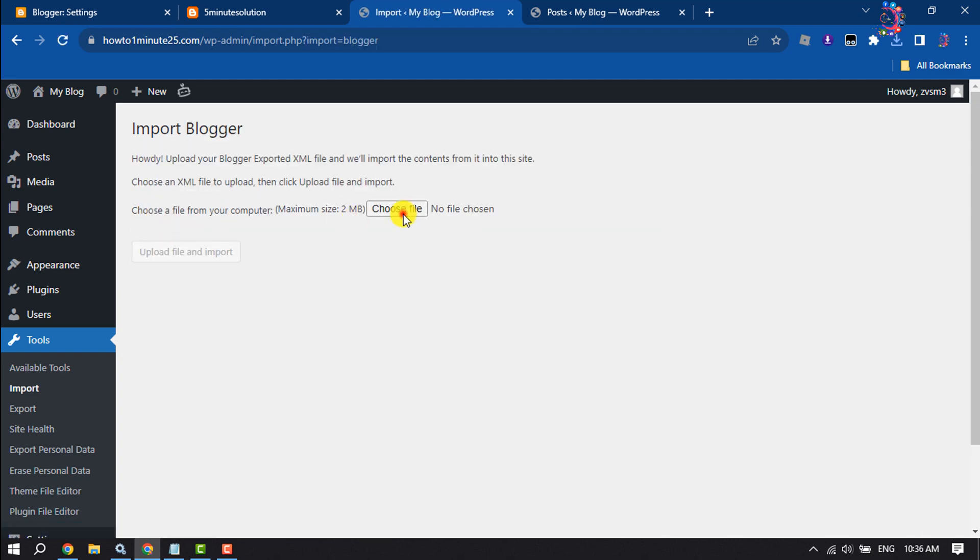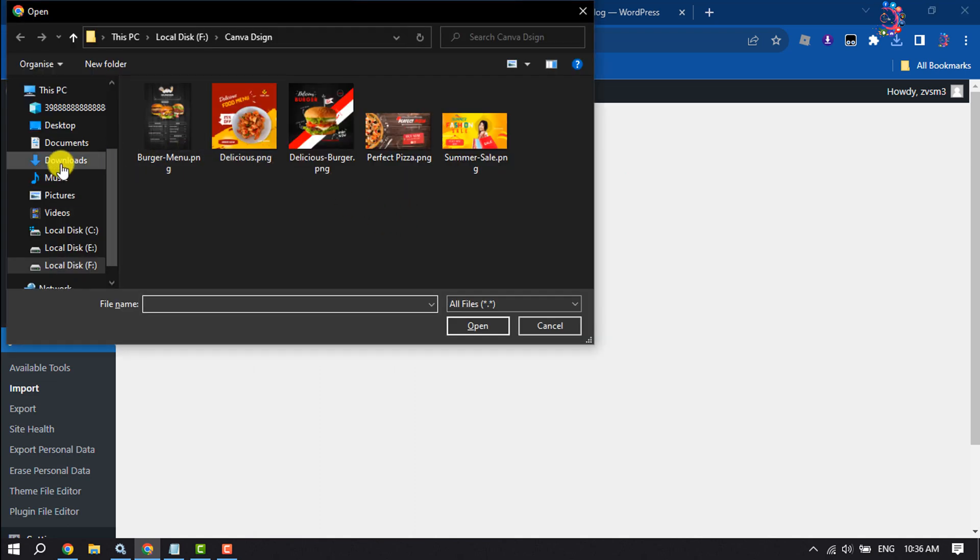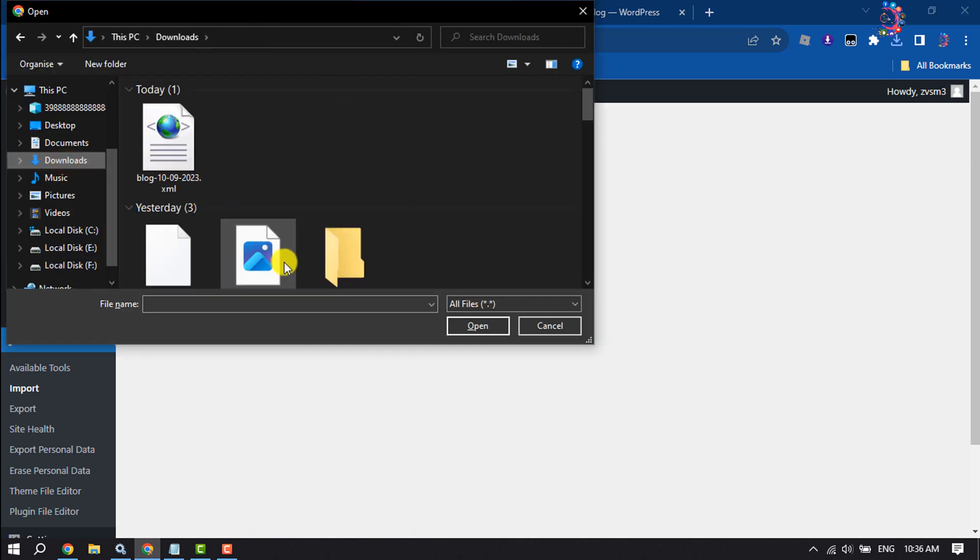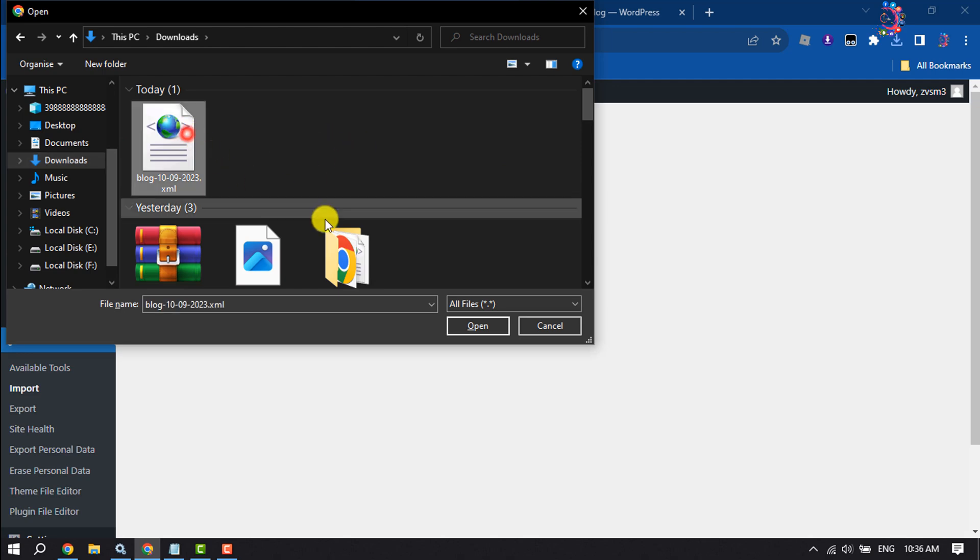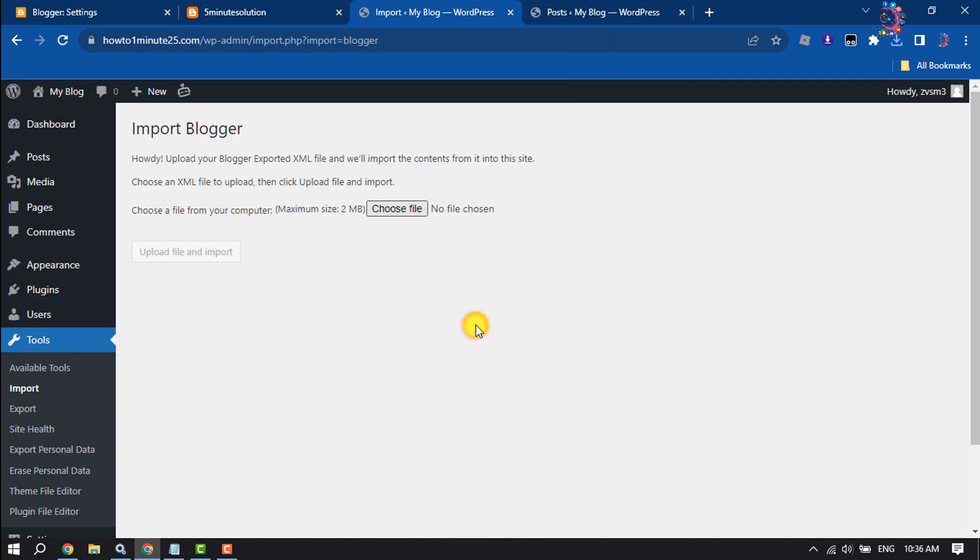Choose file. Now all you have to do is just select the downloaded Blogger XML file and click on open. Once it's added, click on upload file and import.